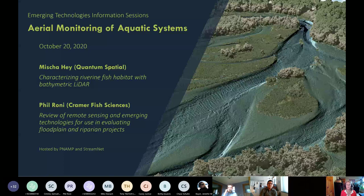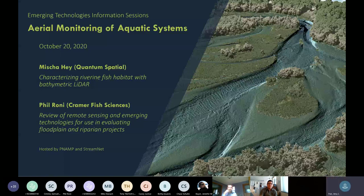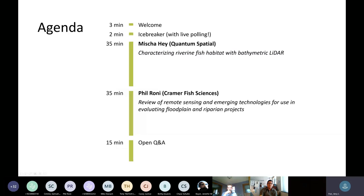I'm joined today by one of my fellow planning group members, Ken Petro, from the Oregon Watershed Enhancement Board. Ken inspired today's lineup and he'll be helping with speaker introductions in just a bit. Here is today's agenda: after the welcome, we'll do a quick icebreaker, then hear from the presenters. We're planning on 30-minute presentations with about five minutes for questions following each, and 10 to 15 minutes at the end for additional questions or open discussion.